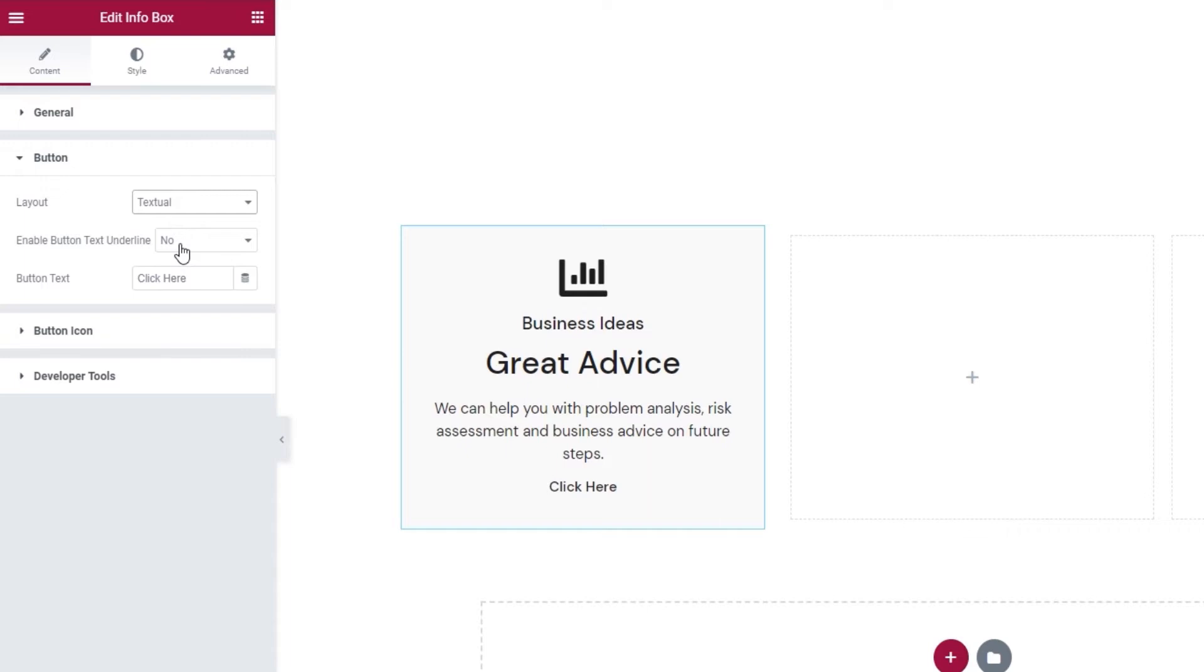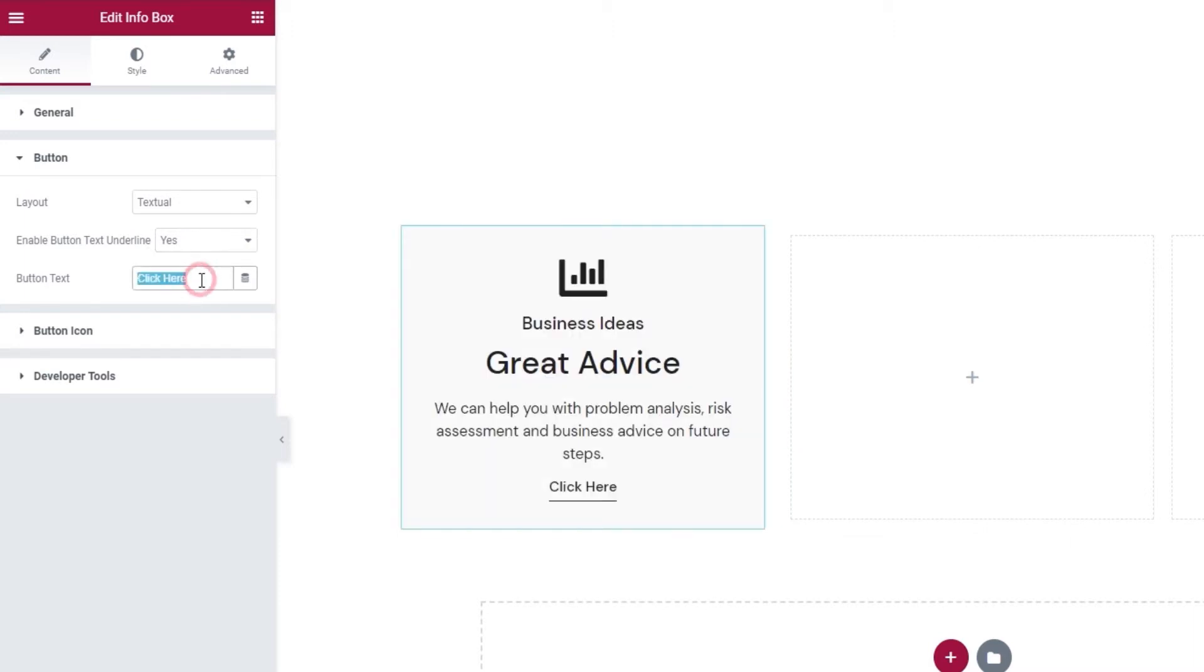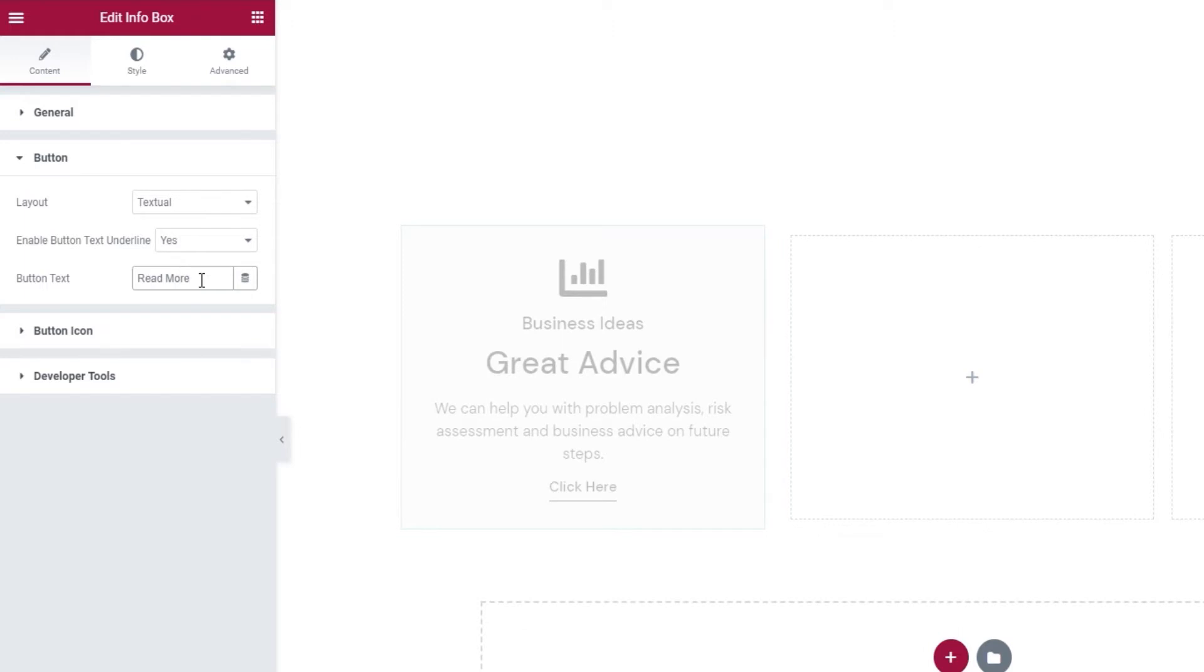Once you pick your button, you can choose if you want to add an underline to it. It's set to no by default, but you can switch it to yes and get this look. Then in the field below it, you can replace the button text. Like so.